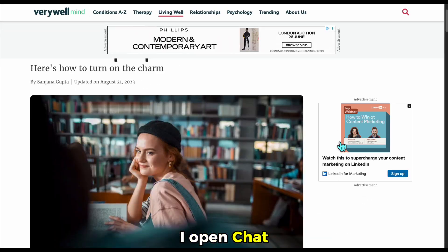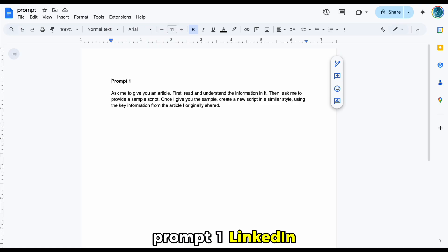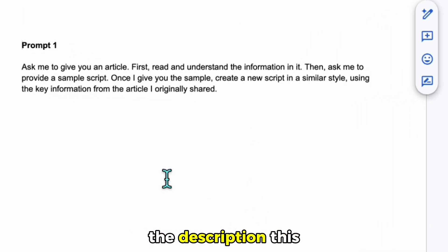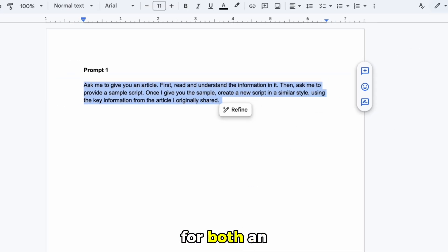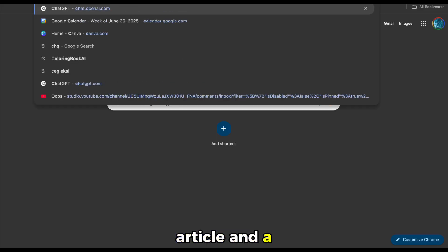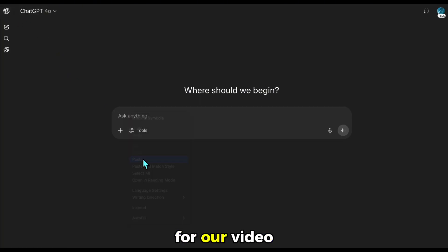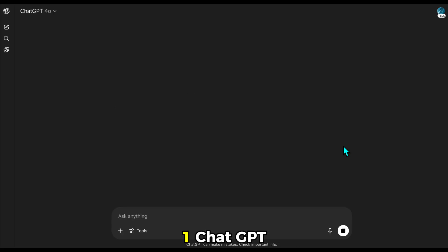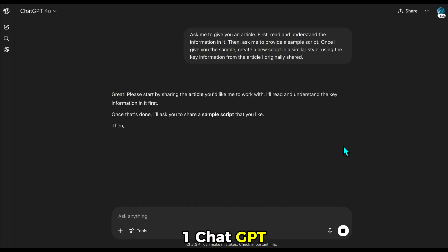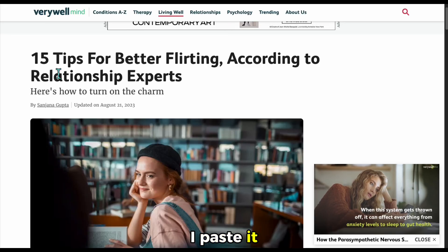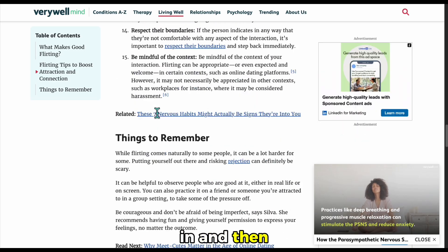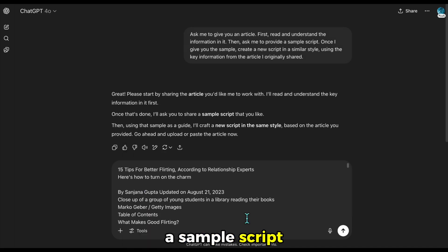Once I find the article, I open ChatGPT and use prompt one linked in the description. This prompt prepares ChatGPT to ask for both an article and a sample script to help generate an original script for our video. After entering prompt one, ChatGPT waits for the article. I paste it in, and then it asks for a sample script.